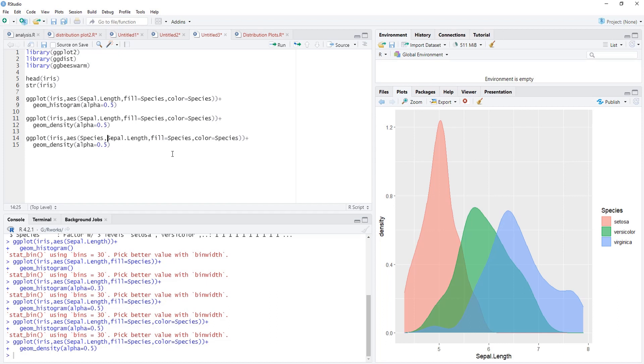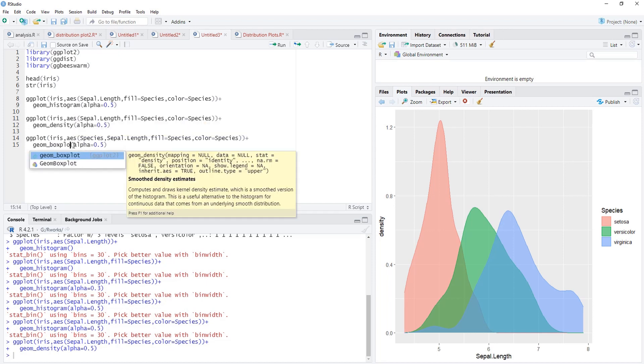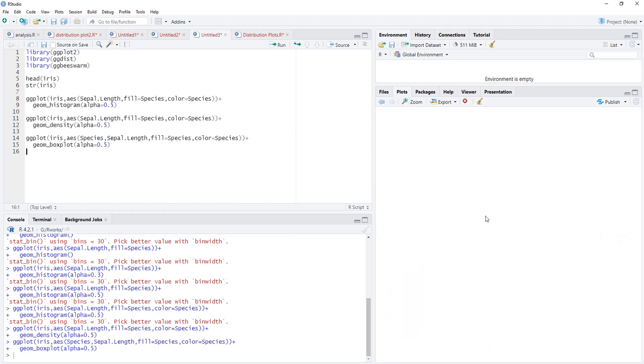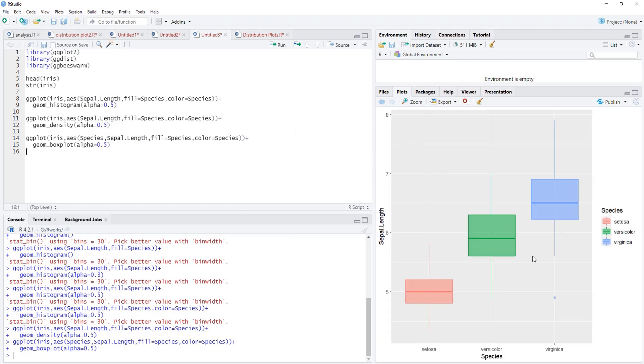All other things will keep same, and instead of density here we'll add box plot. Please remember we have just added species as x-axis, automatically sepal length got converted to y-axis. We'll run that. A box plot is there, a nice box plot. Transparency we have adjusted using the alpha.